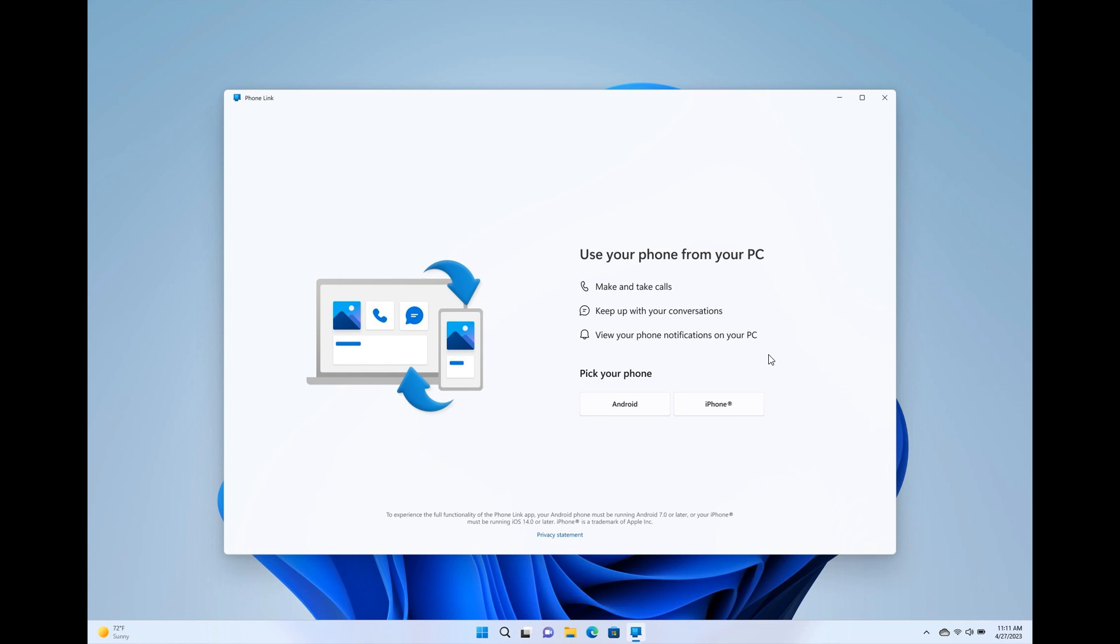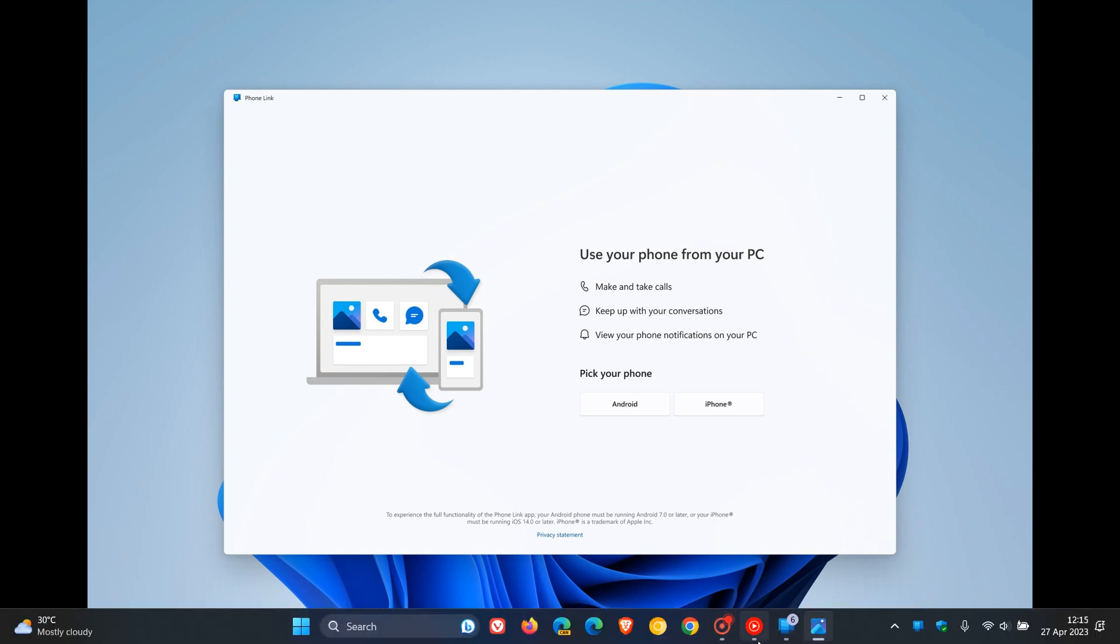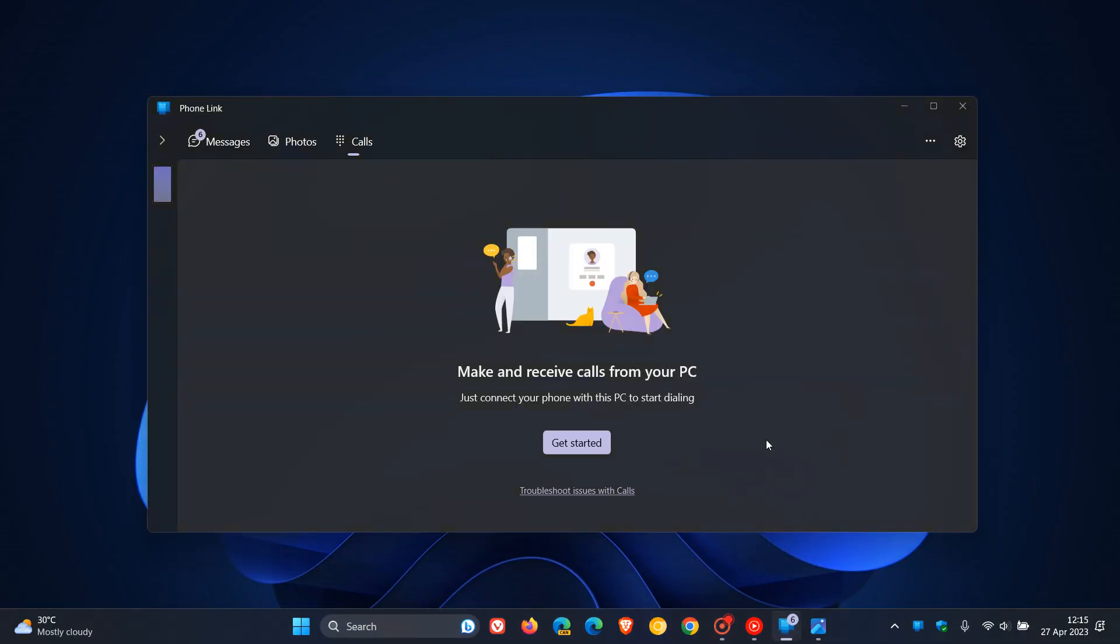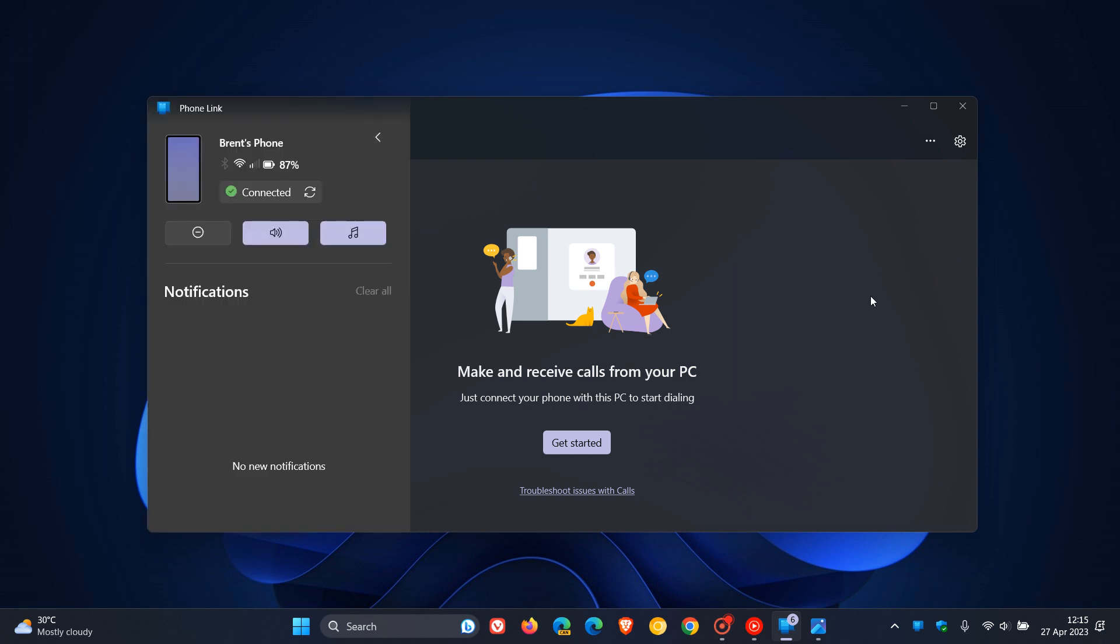And currently, this is on a controlled rollout. So Microsoft, in the announcement, did say that if you're not seeing the feature as yet on your PhoneLink app, that it will be rolled out gradually using a phased controlled rollout, which will be completed by mid-May, according to that announcement by Microsoft.